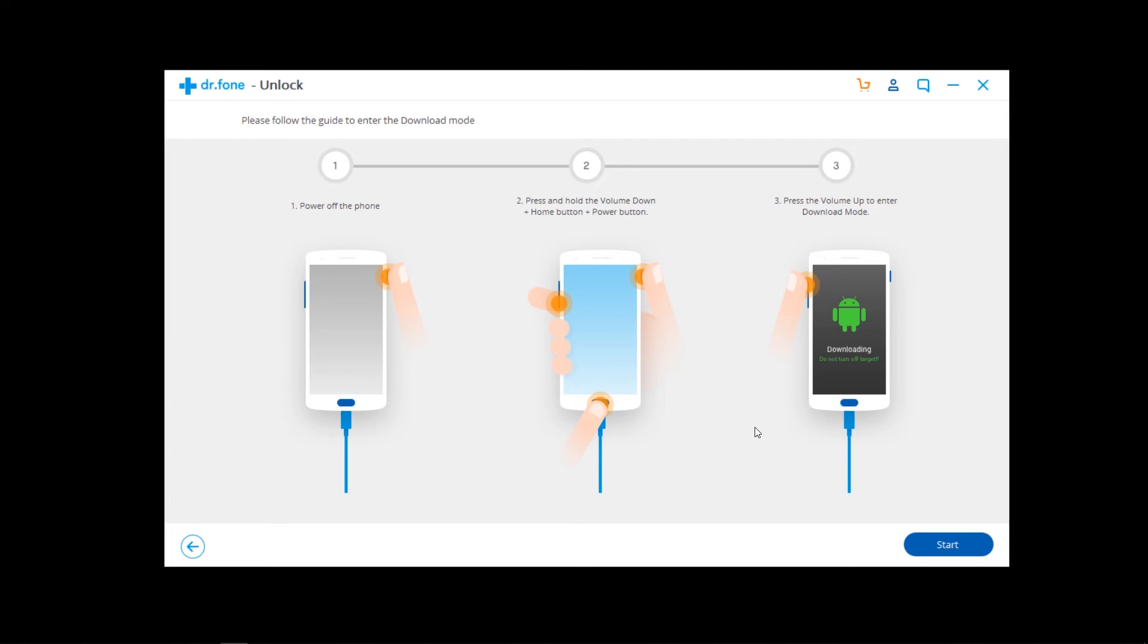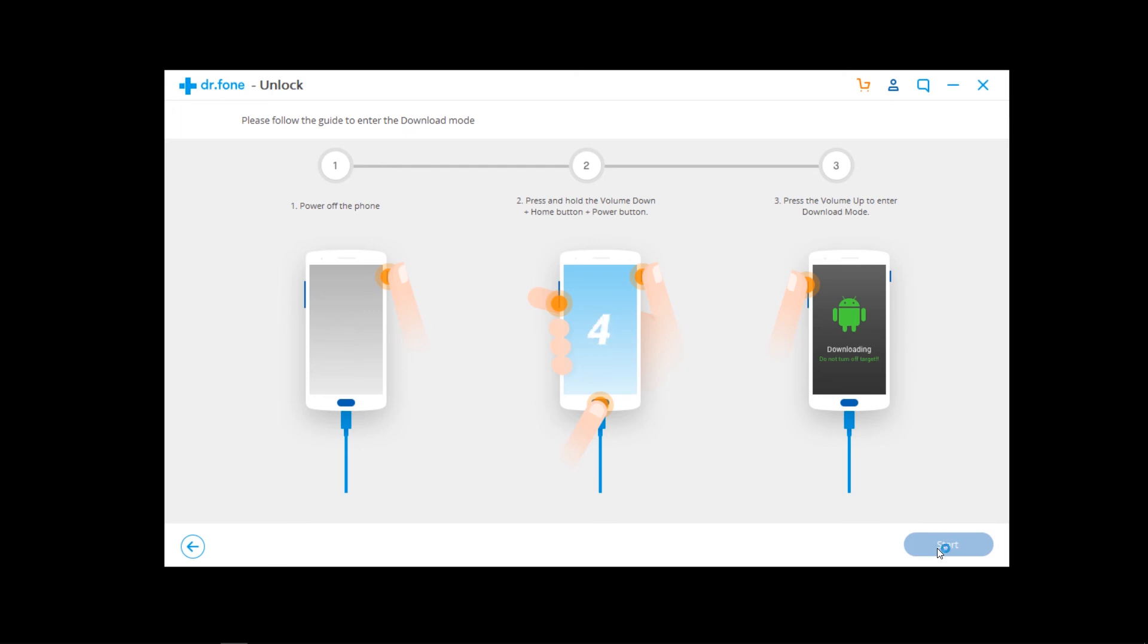So now guys, here is the main step. What you need, just see this step carefully. Now first, press the power button and shut down your device, power off your device. And now hold power button, home button, and volume down button for five seconds. Now when you hold, you get recovery option. Now press volume up to continue.